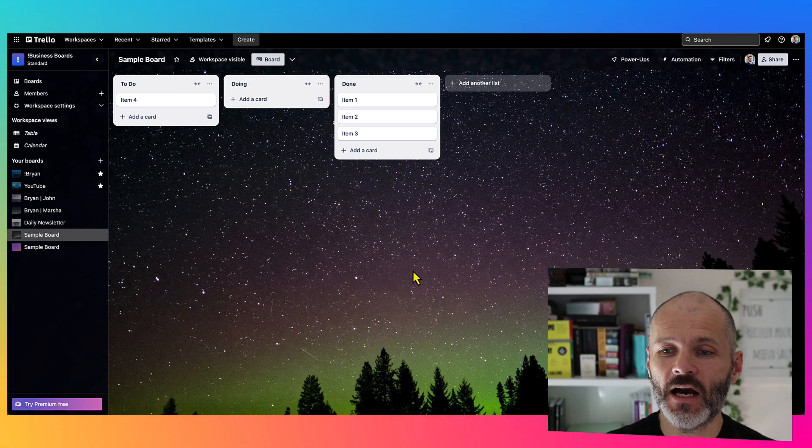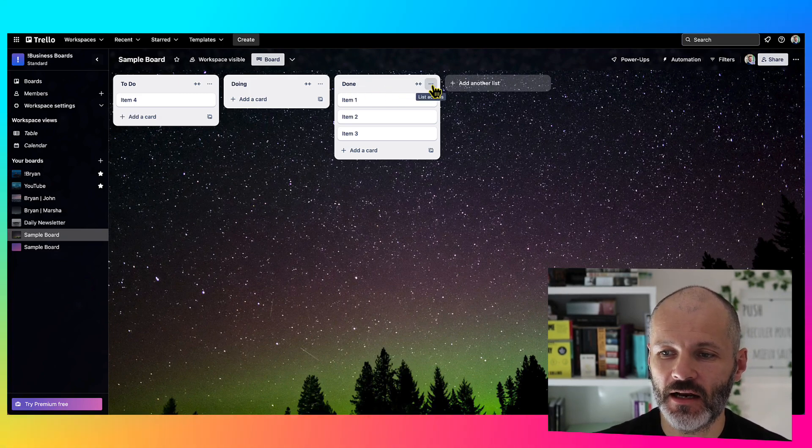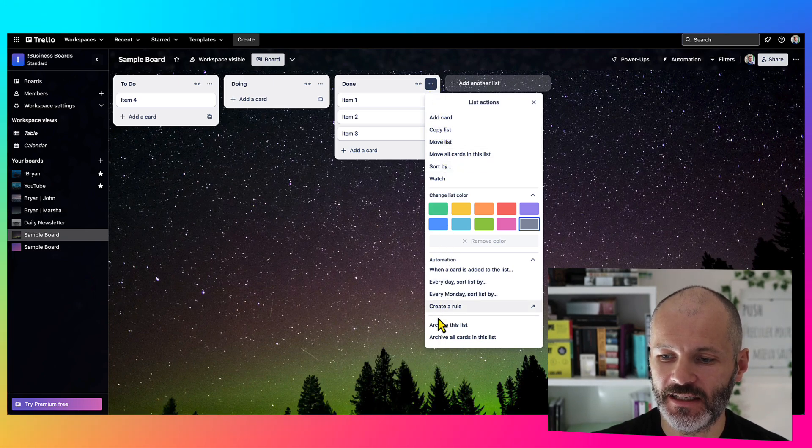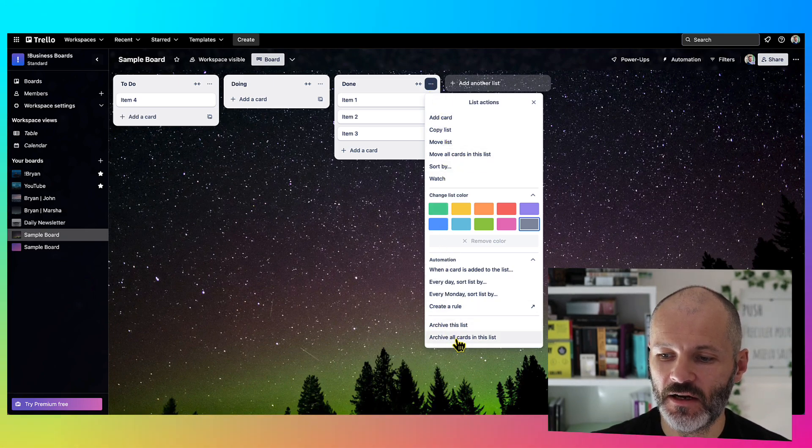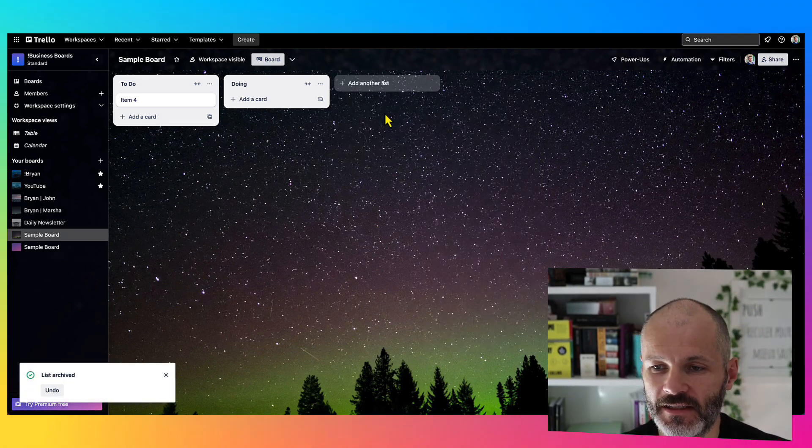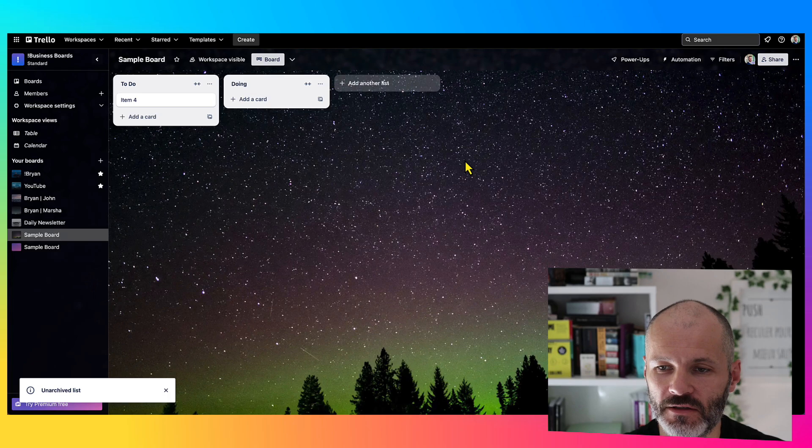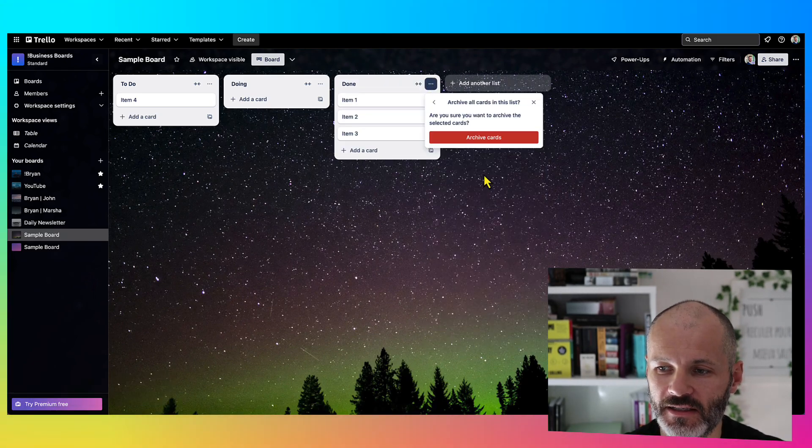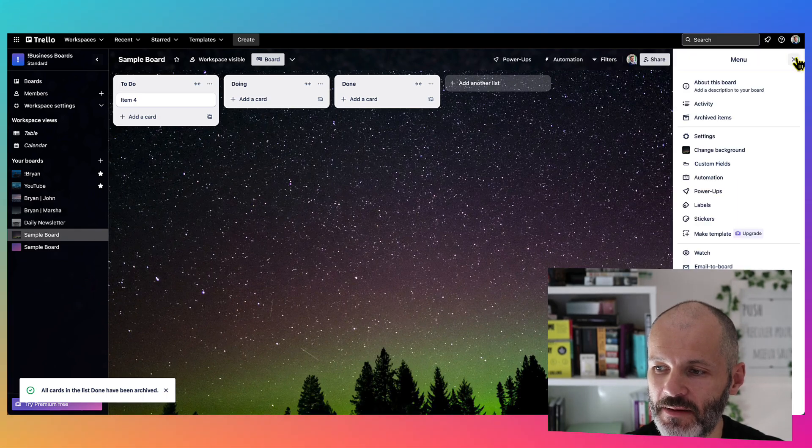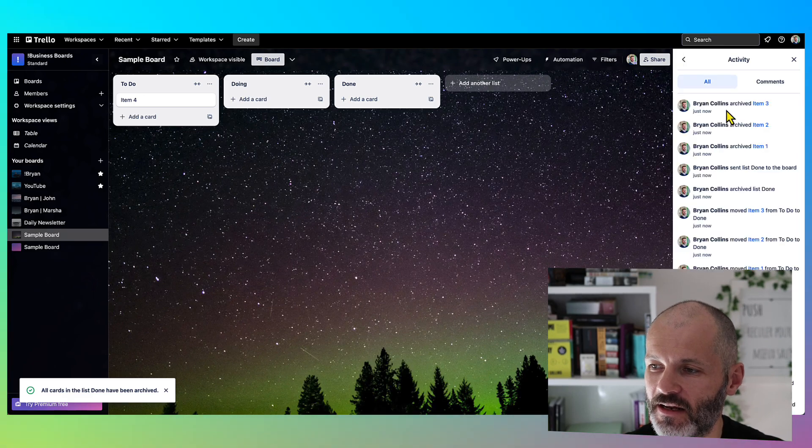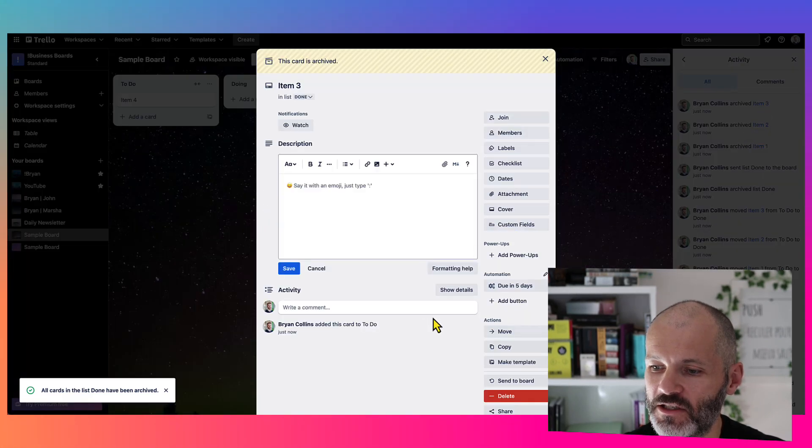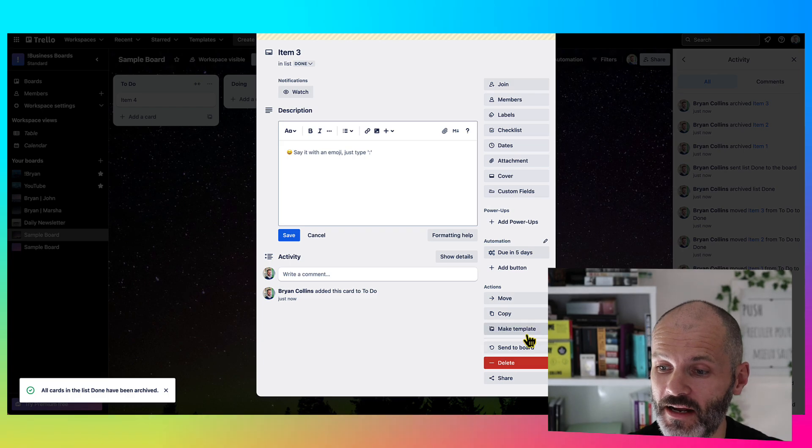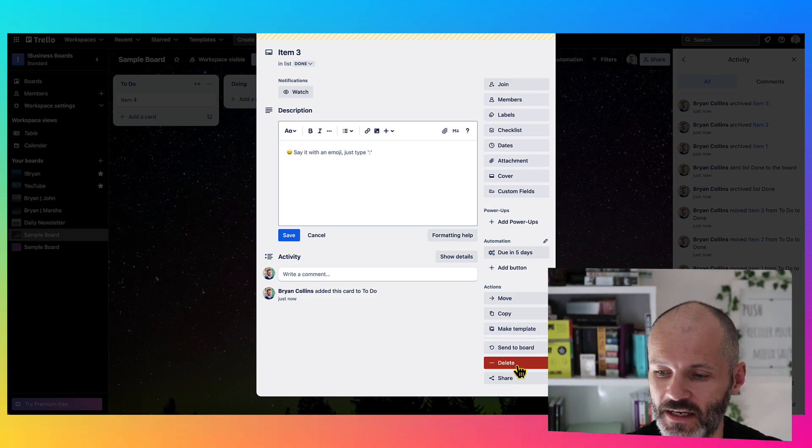Now if at the end of the week, I end up with a lot of items in the Done column, I usually like to clean them up. So I'll simply click on the three ellipses, and I'll select archive this list, or archive all cards in this list. So if I click archive this list, it'll actually get rid of the done column altogether. So no way I don't want to do that. So instead, I'm going to click on archive all cards in this list. And of course, if I want to bring anything back, I can simply click on the three ellipses, and then click on activity. And then I can click on the individual cards, and I can delete them permanently, or I can restore them back to my list by clicking on send to board.